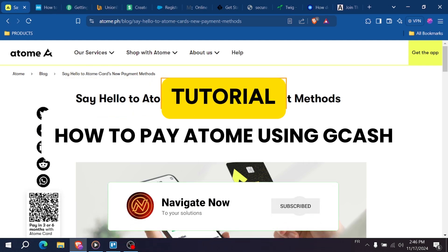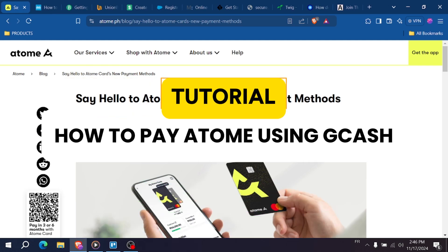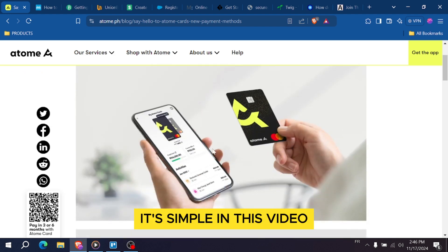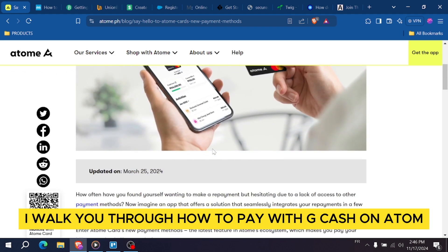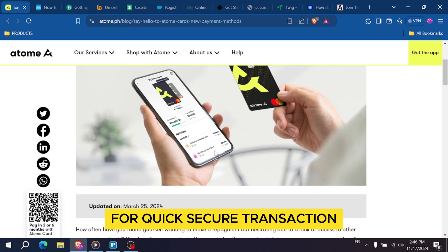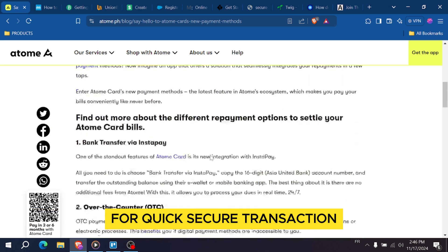How to pay ATOM using Gcash. Wanna pay using ATOM and Gcash? It's simple. In this video I walk you through how to pay with Gcash on Atom for a quick, secure transaction.